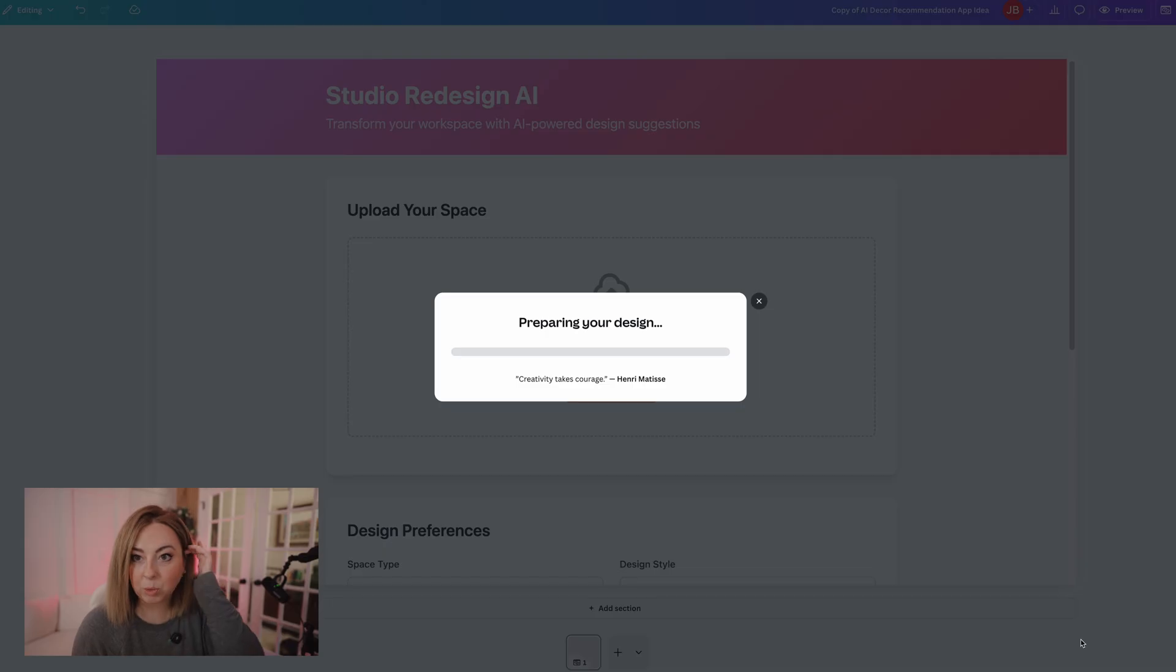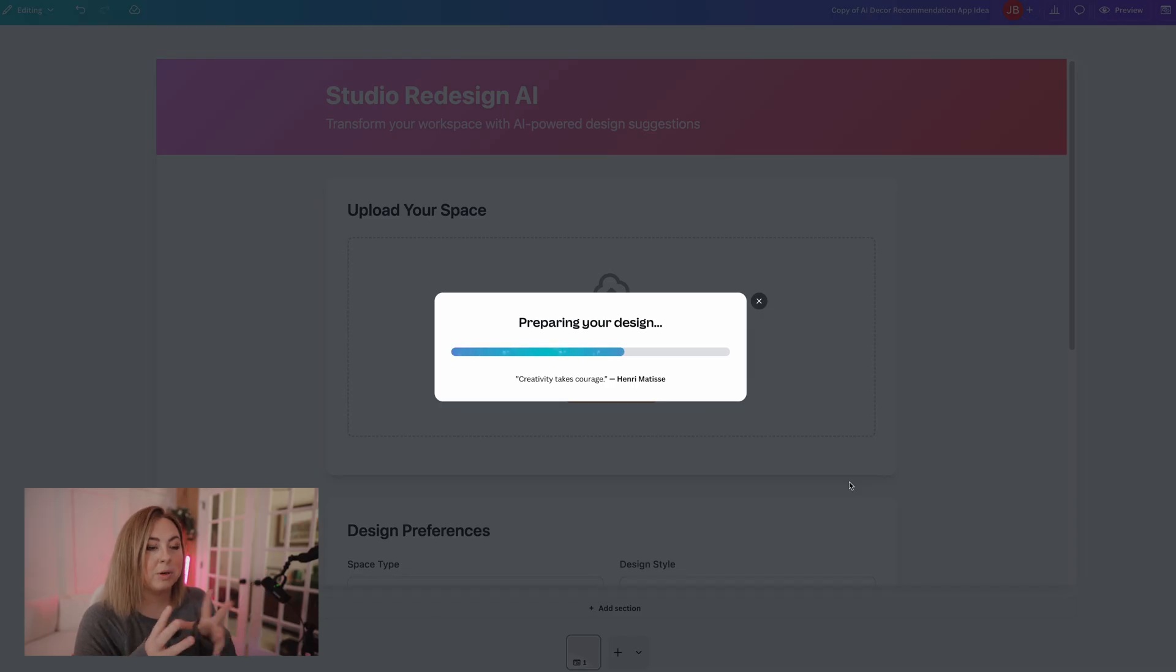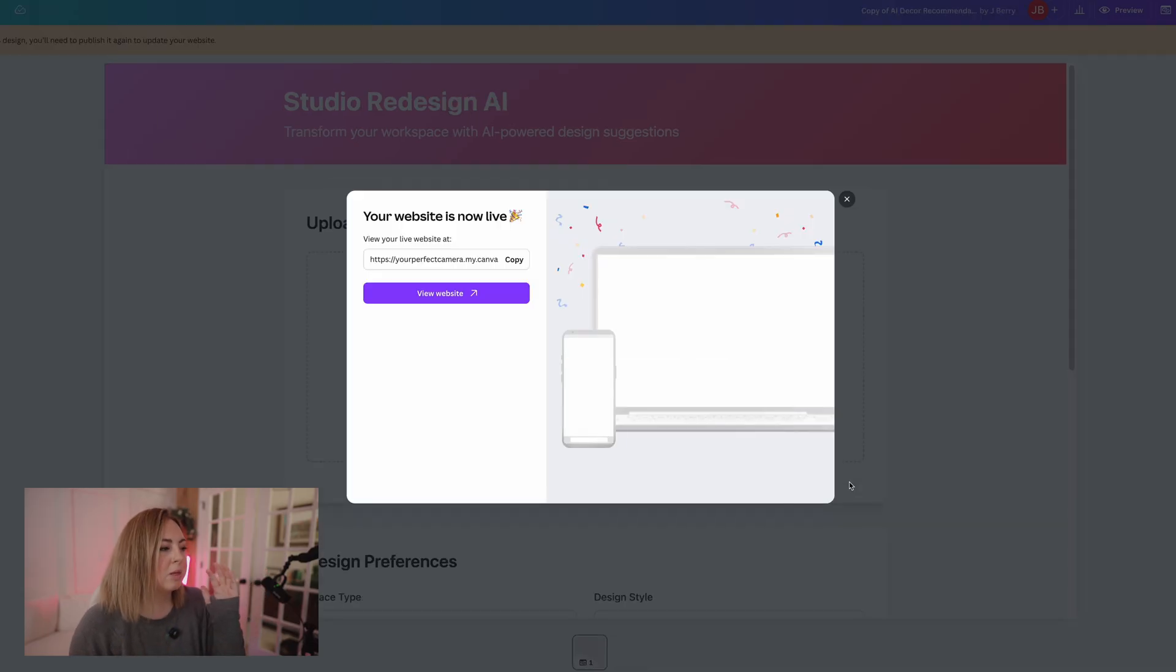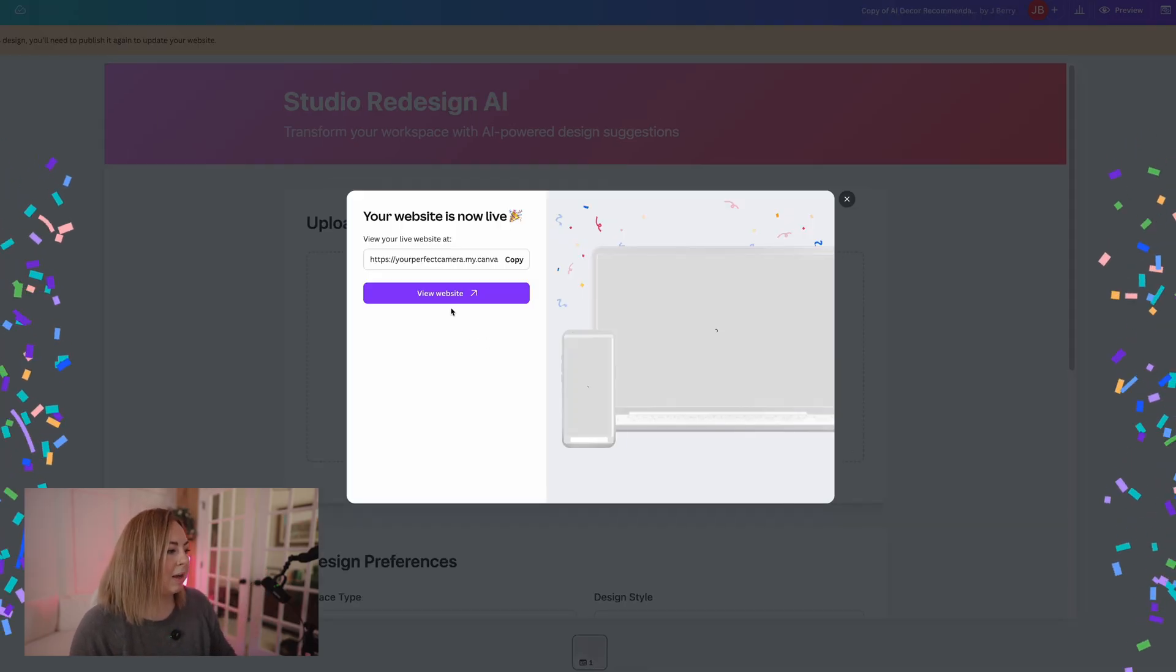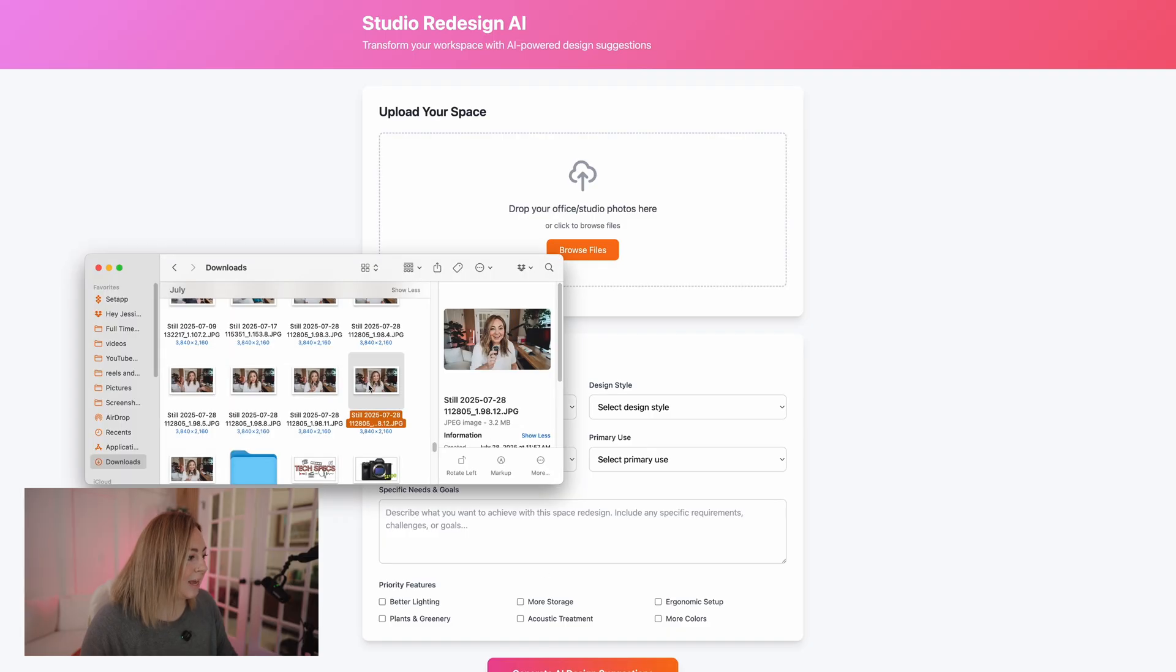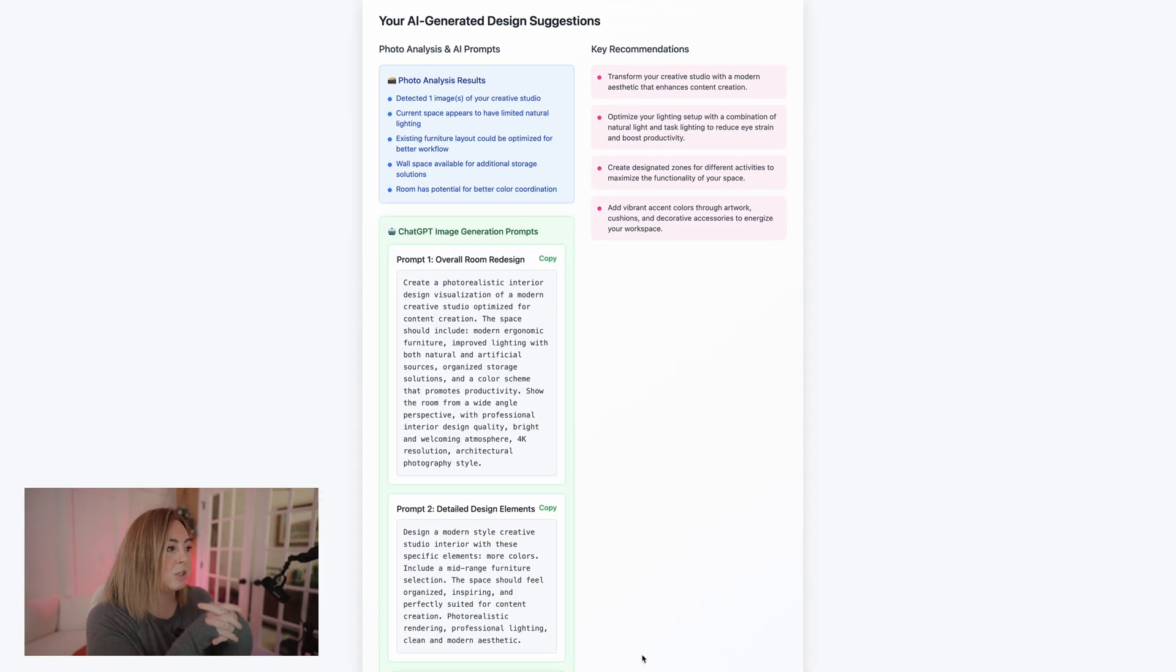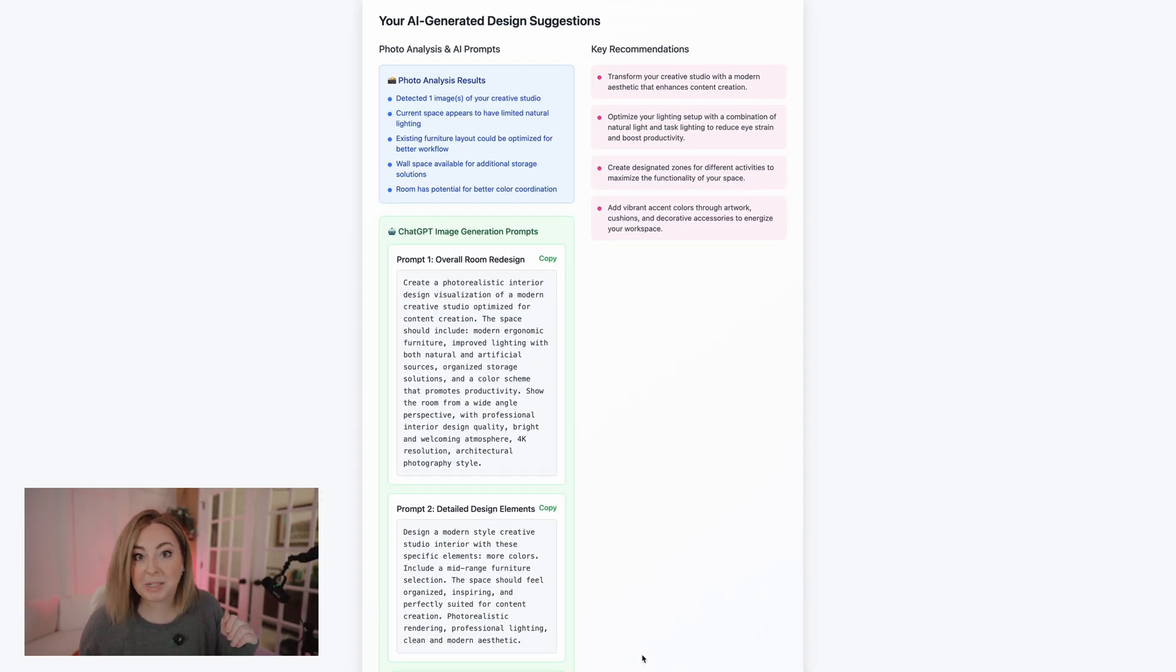This morning while I'm recording this, Amazon servers went down for like hours this morning, but before I woke up. So I keep expecting Canva to go down again, but hopefully we can get through this video. Okay, so let's do this again. And it should give us ChatGPT prompts and it does. Overall room redesign, detailed design elements.